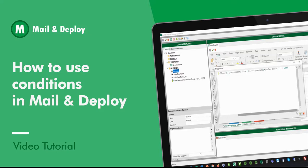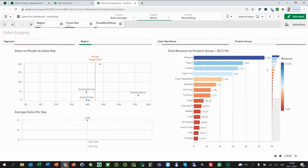In this video, we will show you how to work with conditions in mail and deploy. Let's start with our app.